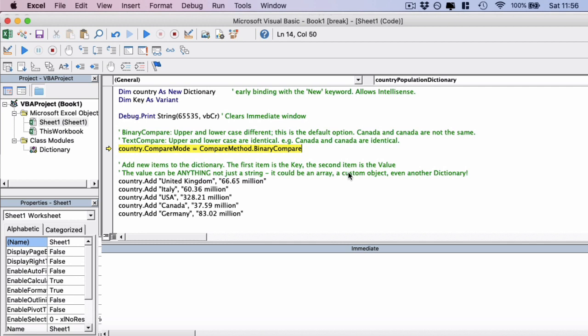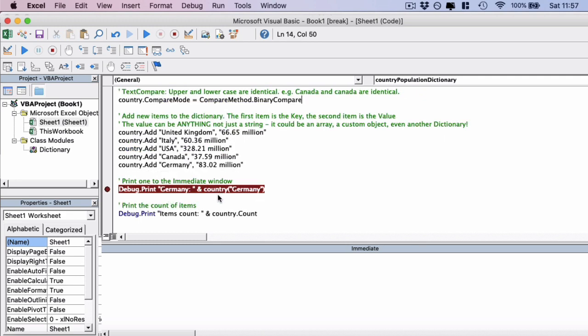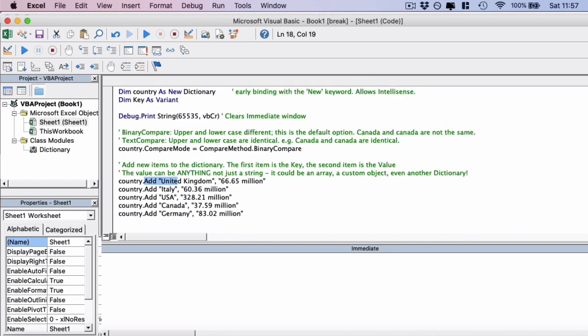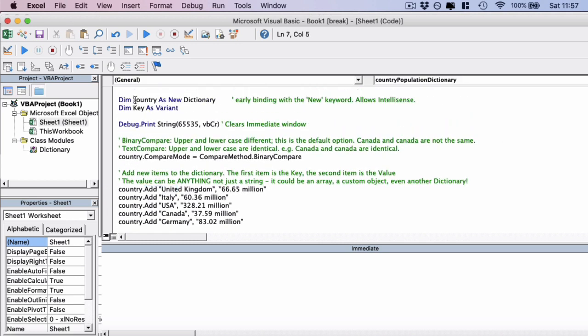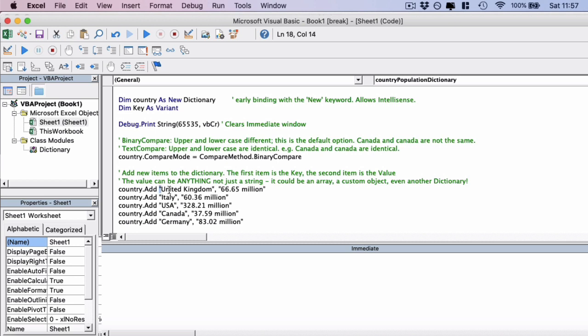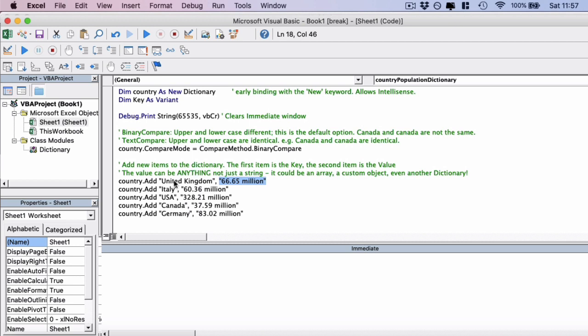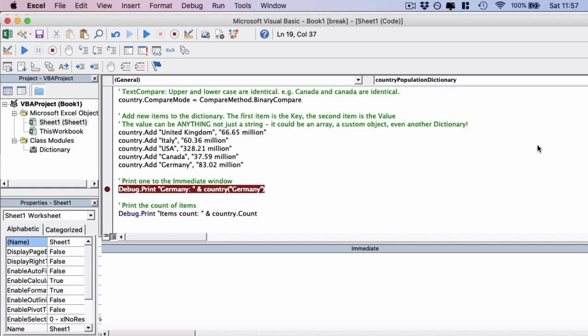Then we're going to move on to actually adding items to the dictionary. I'm going to set a stop point here now and we're going to add these five items: United Kingdom, Italy, USA, Canada, Germany with the populations. You'll see that it's done using the .add method. At the top we declared the country as a new dictionary. This is called early binding when we use the new keyword during the declaration. We're going to use the .add method. The first argument is going to be the key, so in this case it's going to be the country. Then the second argument is the value. So if you remember in your mind, the key-value pairs. We're going to add the rest of these and just click play on here. And we've actually added these to a dictionary.